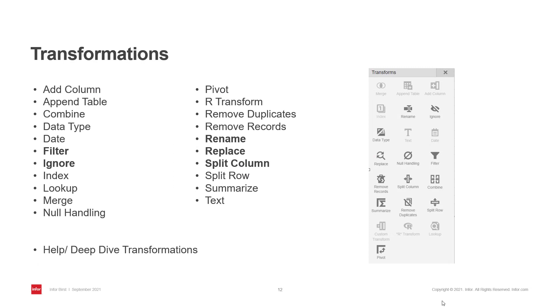In the example I will go through several transformations. You'll see filter, ignore, rename, replace, and split column in action. You can also find more information about the transformations in help under the topic deep dive transformations.